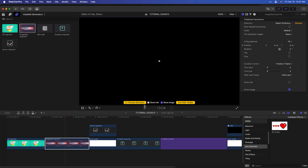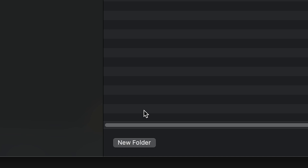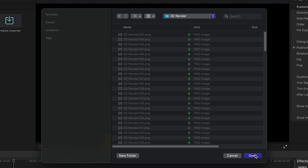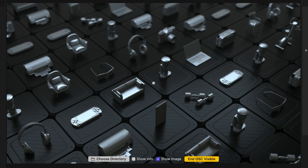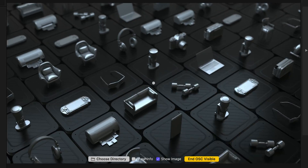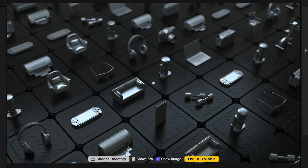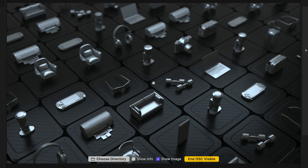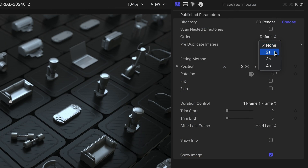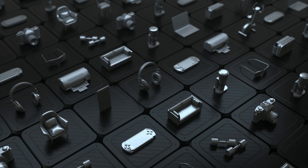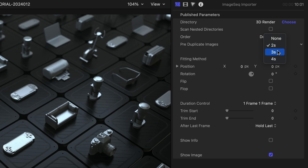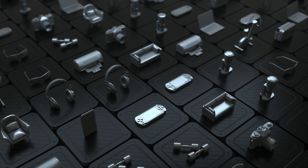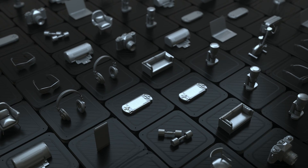Image Sequence Importer cuts the guesswork and simplifies handling of image sequences in Final Cut, from 3D renders to time-lapse sequences. Load up your directory with the chooser, and every image within the folder will play back inside the generator. Pre-duplicating images will repeat each file, so in one click you can set renders to playback on 2s, 3s, and 4s for a more traditional animation feel.